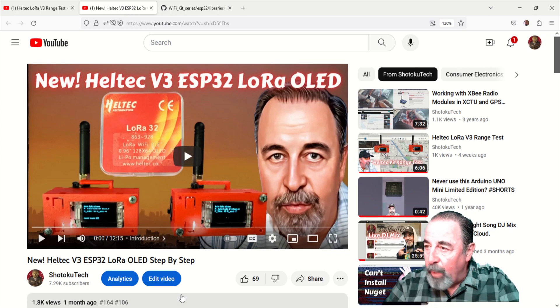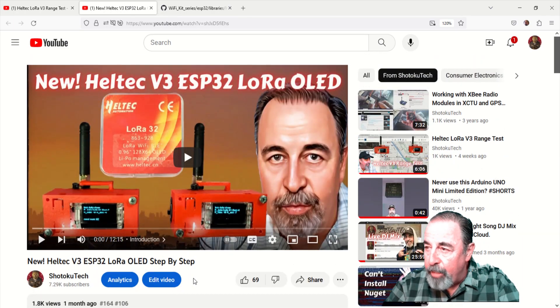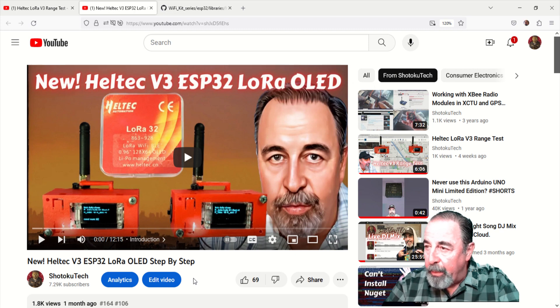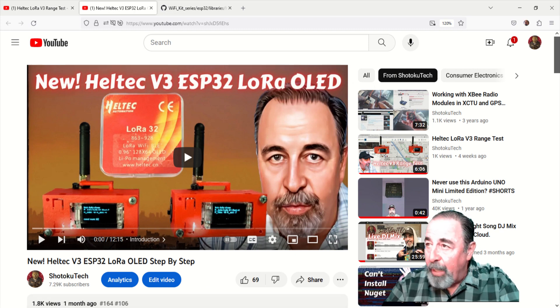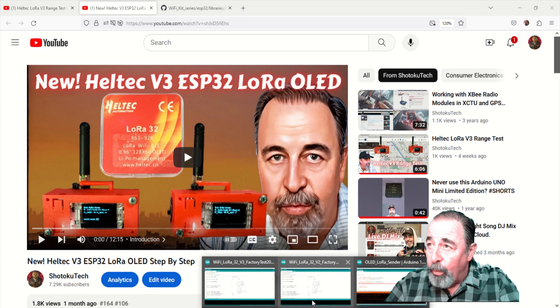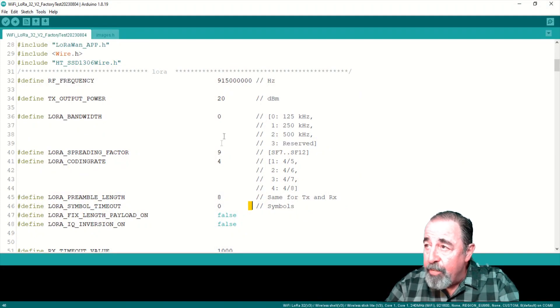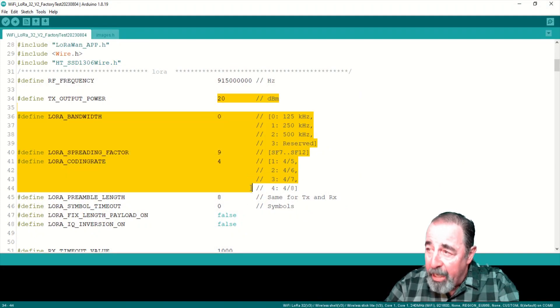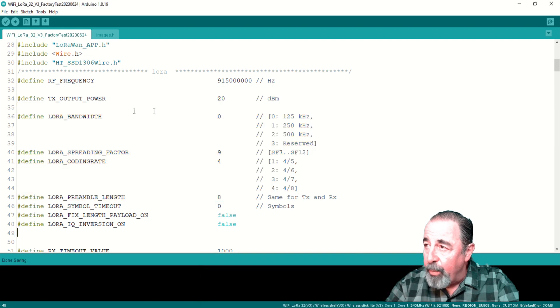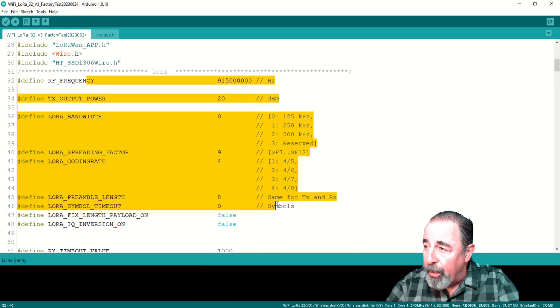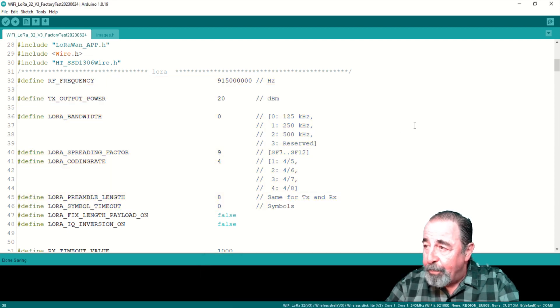So make sure to watch this video if you have any questions about setting up the new V3 board or using the latest information about the Heltec ESP32 LoRa boards. Here's the V2 factory test sketch. You can see I've configured it with the same parameters that I have for my V3 board.